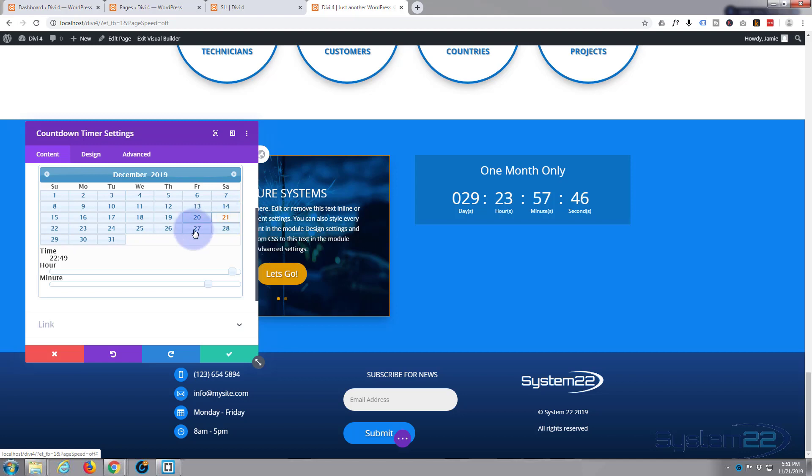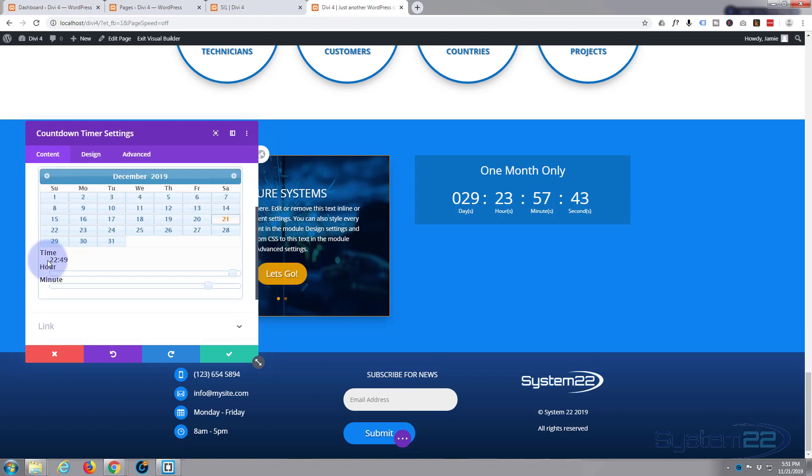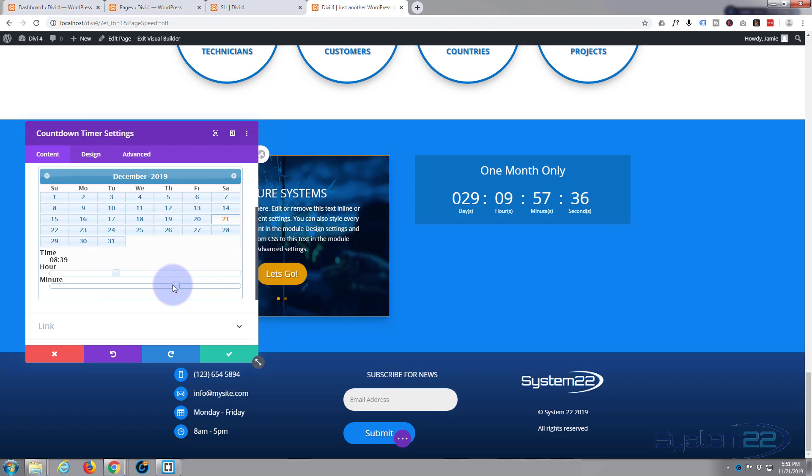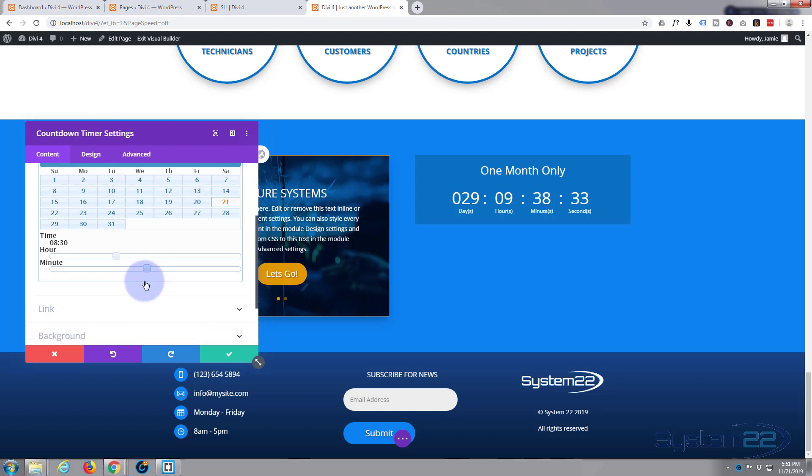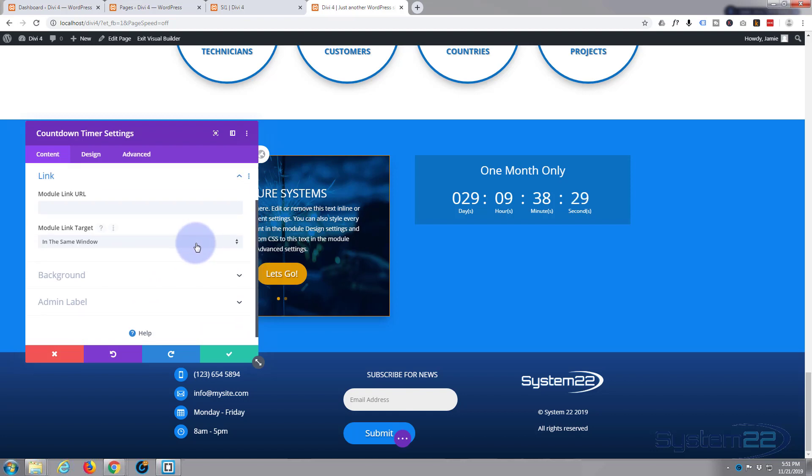Change the time if you want to. Simply slide the slider back if you want to make it 8:30 in the morning. There's 8:30.